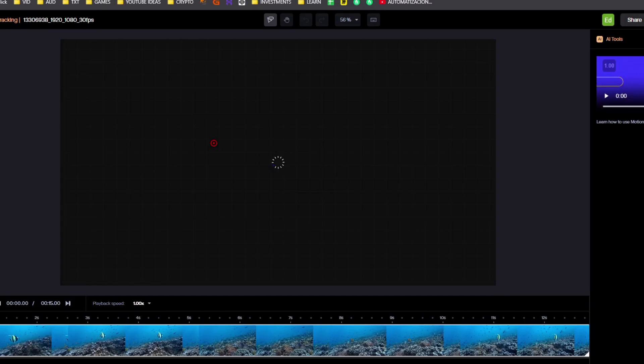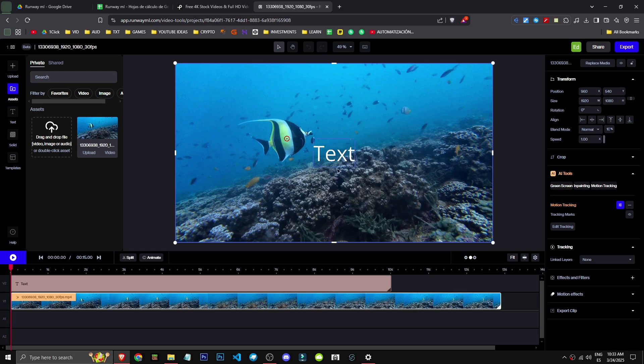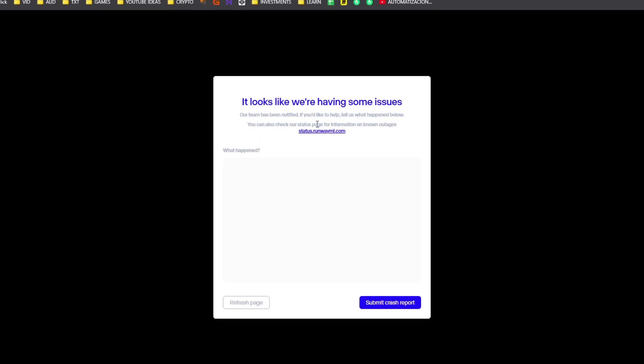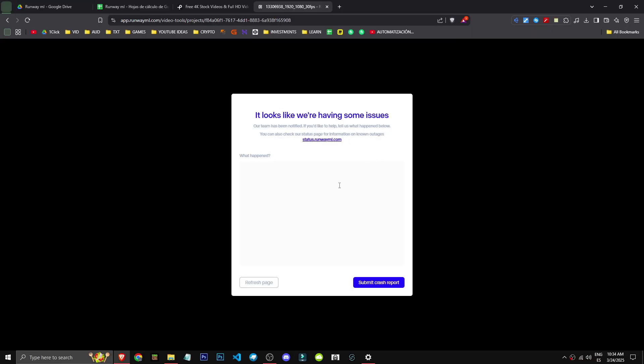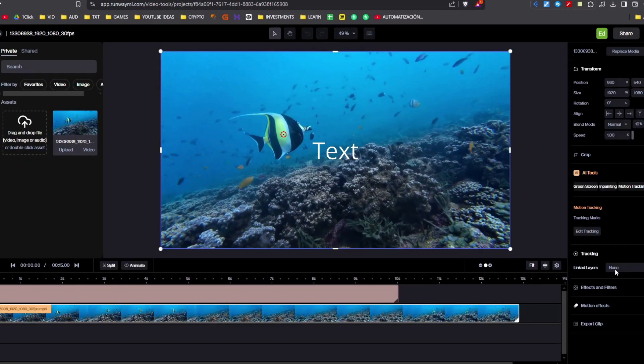Now we can simply add text to the tracking. To make the text constantly follow along, we just need to link it. For some reason, it's crashing on me, but anyway, we just need to link the layer from here to this text layer, and there we have the motion tracking done.